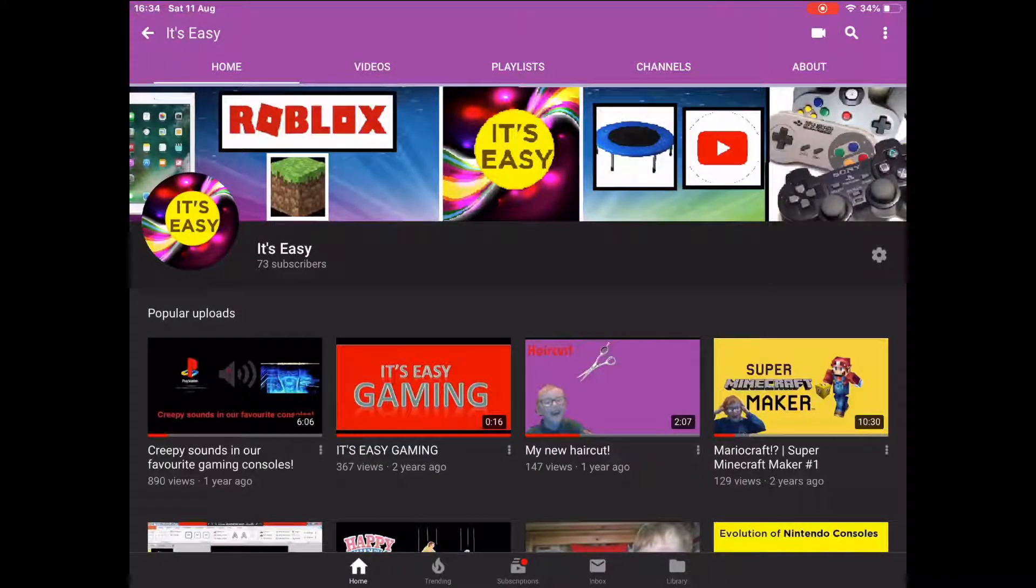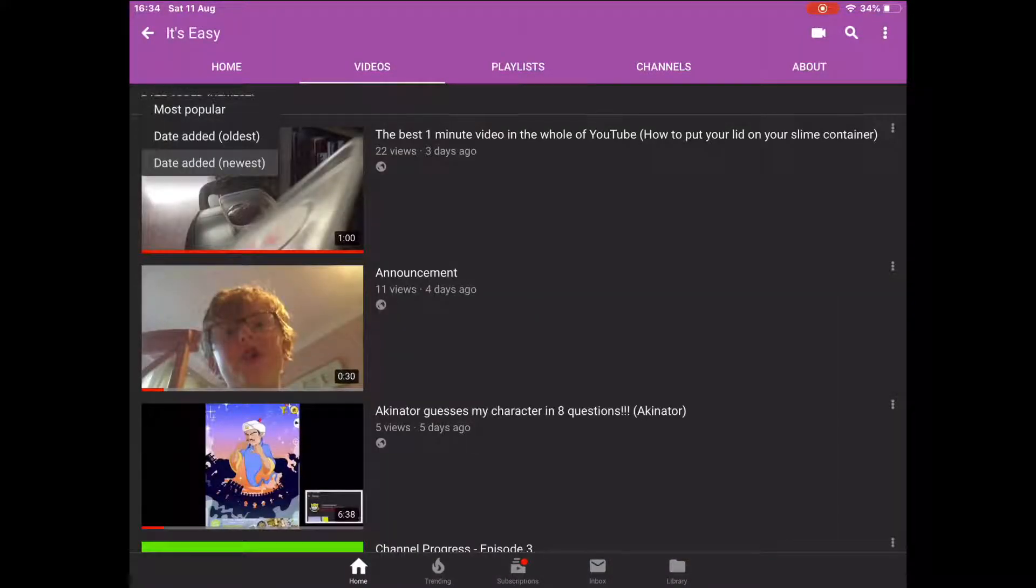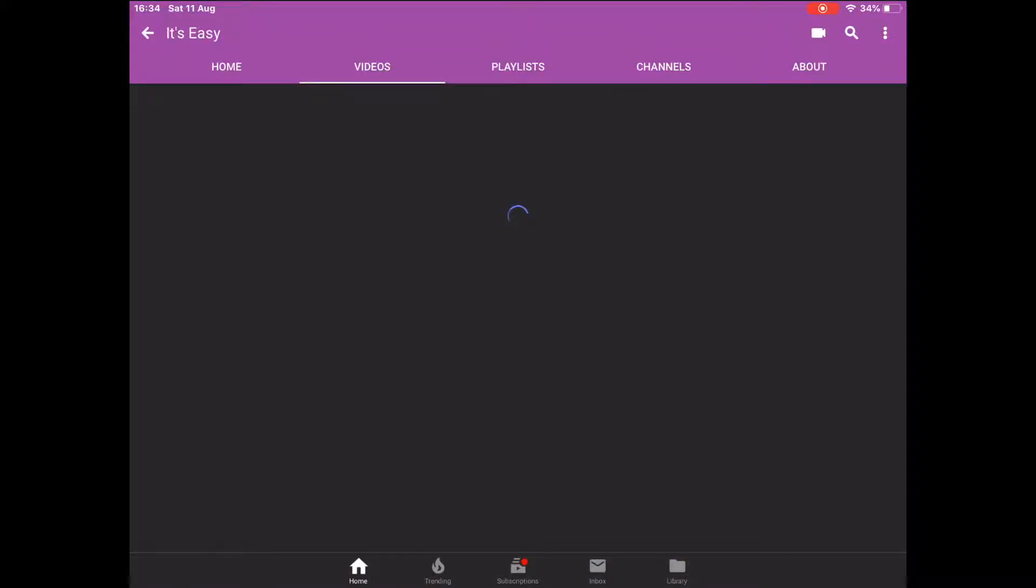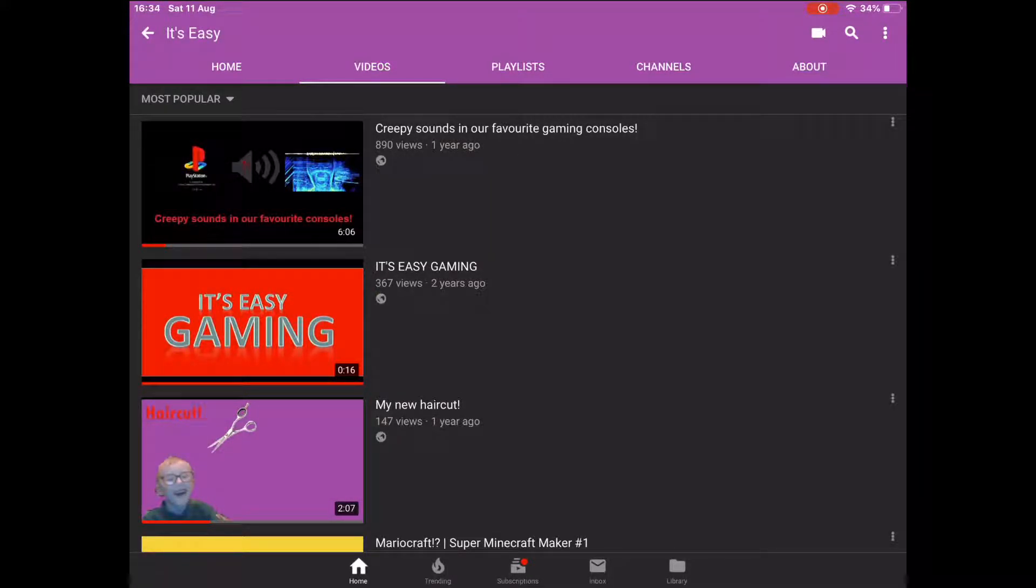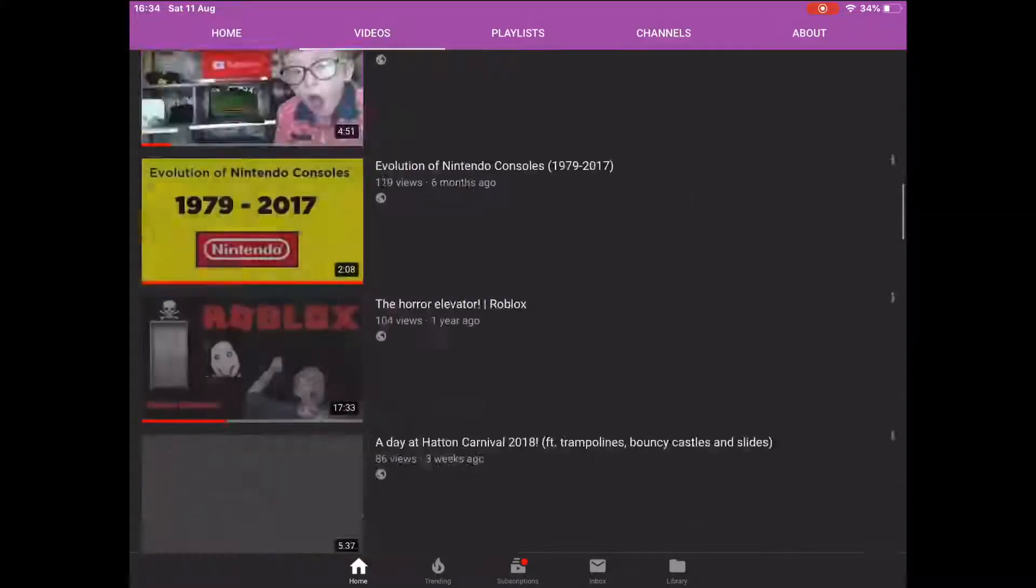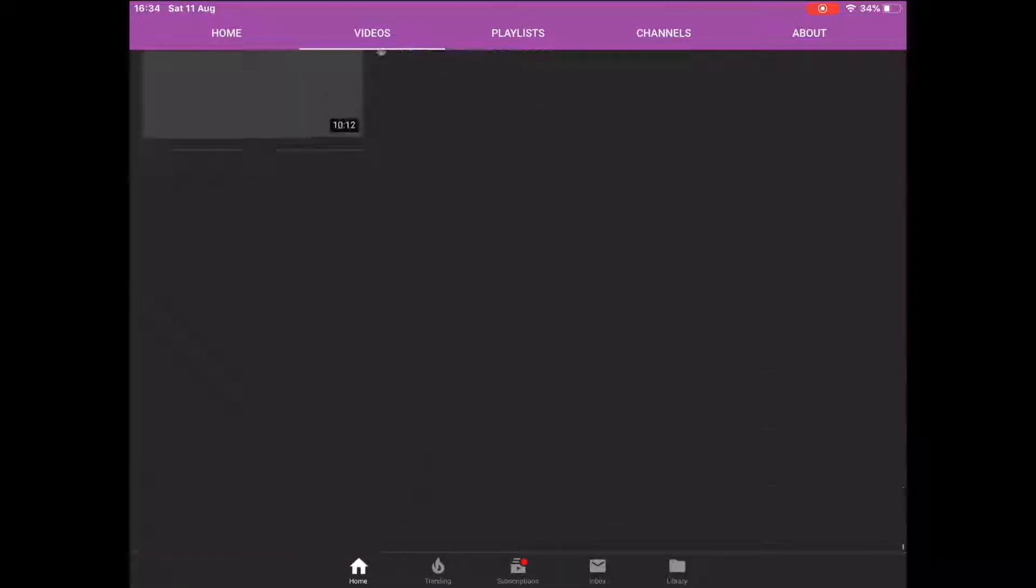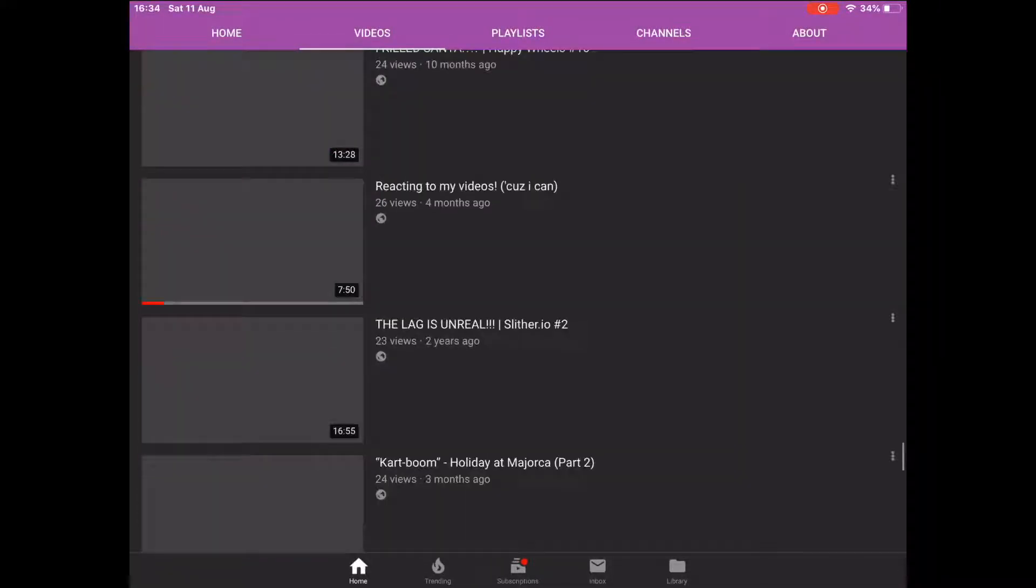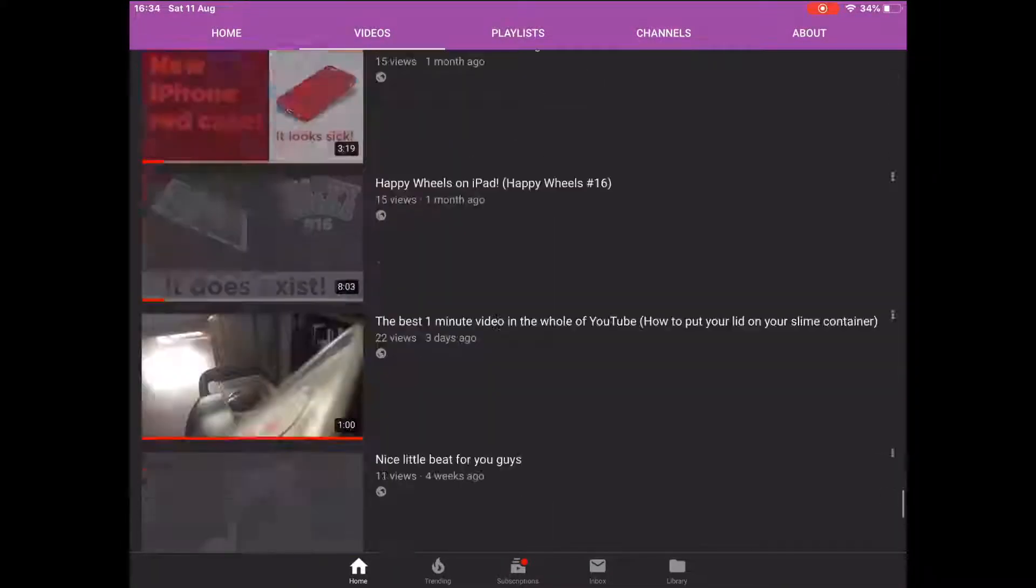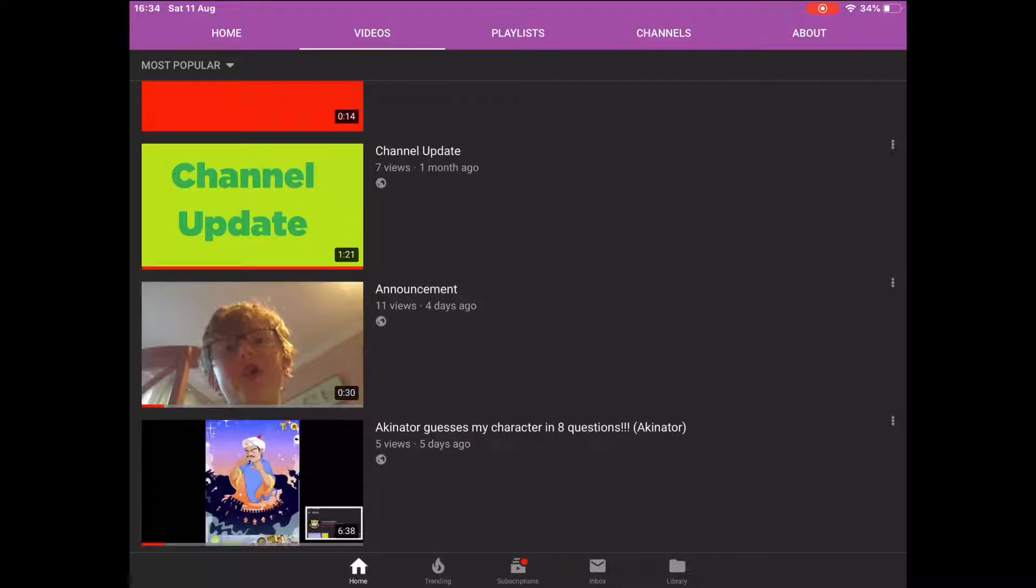So nothing a lot has changed. My most popular video is creepy sounds in our favorite gaming console still with nearly a thousand. So that's going to be exciting. My least popular video is Akinator guesses my character in eight questions with only five views.